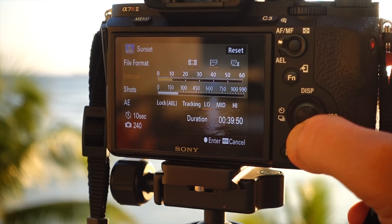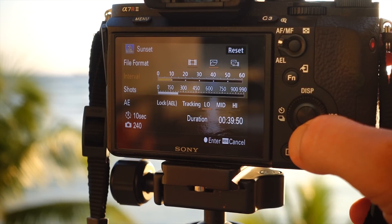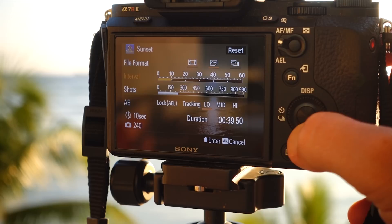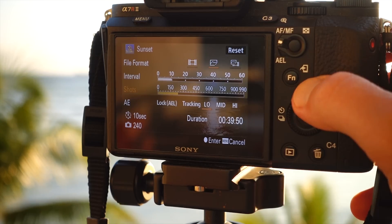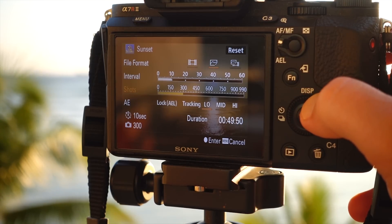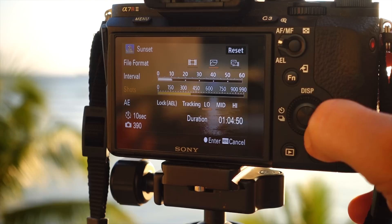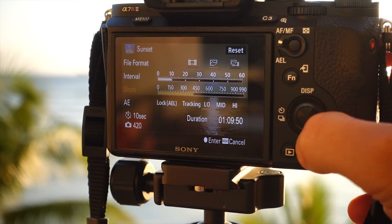If you need to lengthen or change the amount of shots taken, this is where you can change your intervals. One feature I love about this app is that it calculates the total duration it will take for your timelapse. This is great for time management.